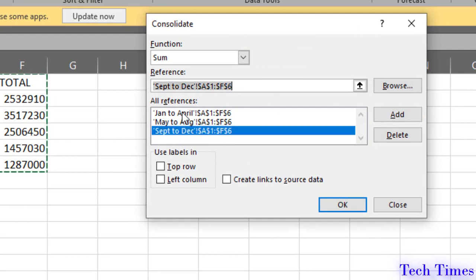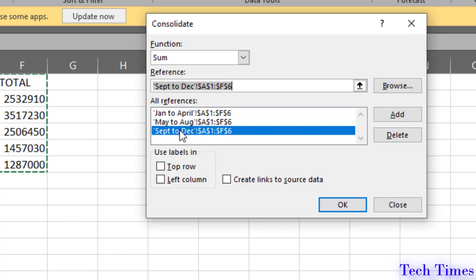Now, here you can see I have added data from three separate sheets into one sheet. January to April, May to August, September to December.